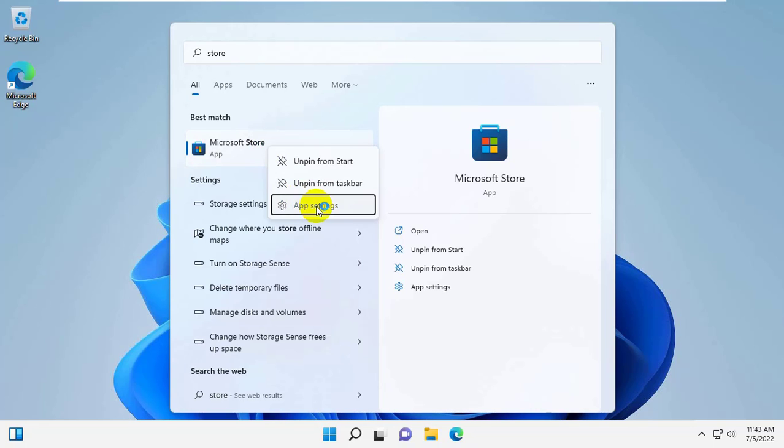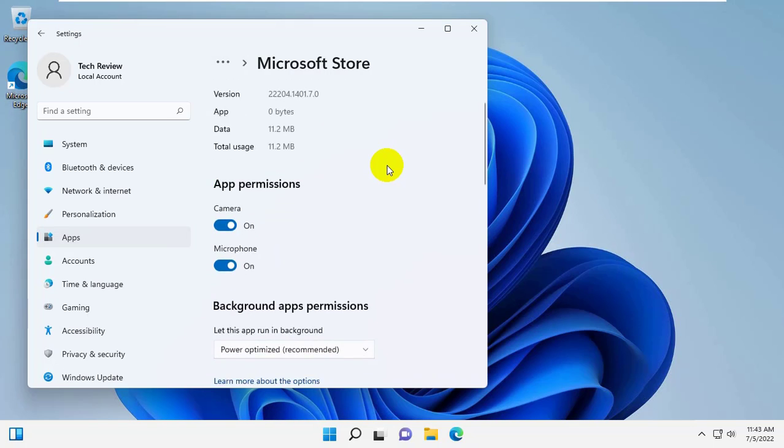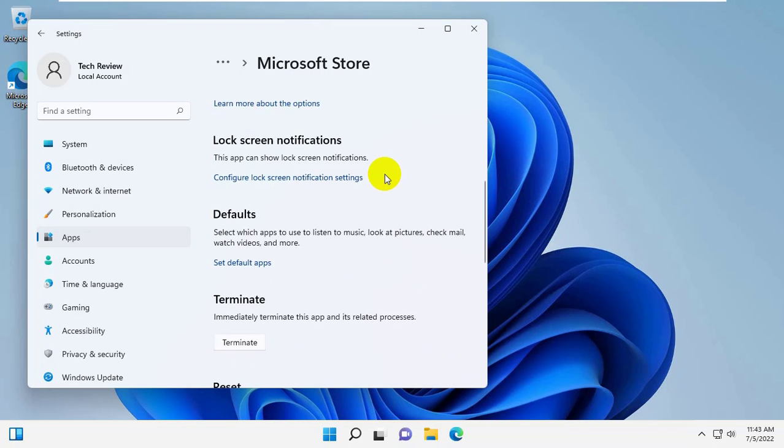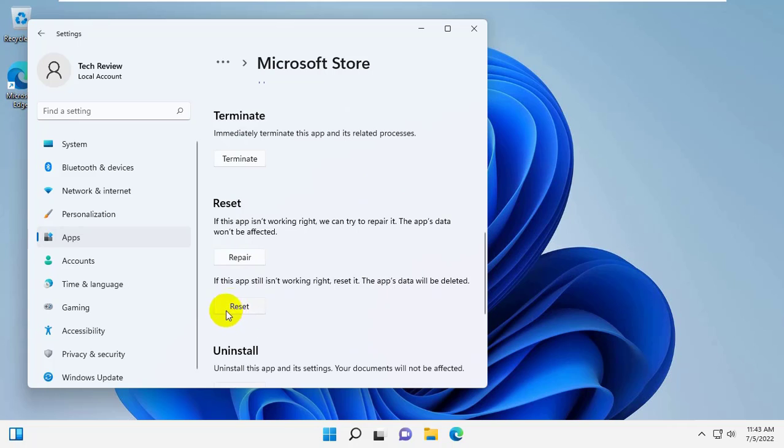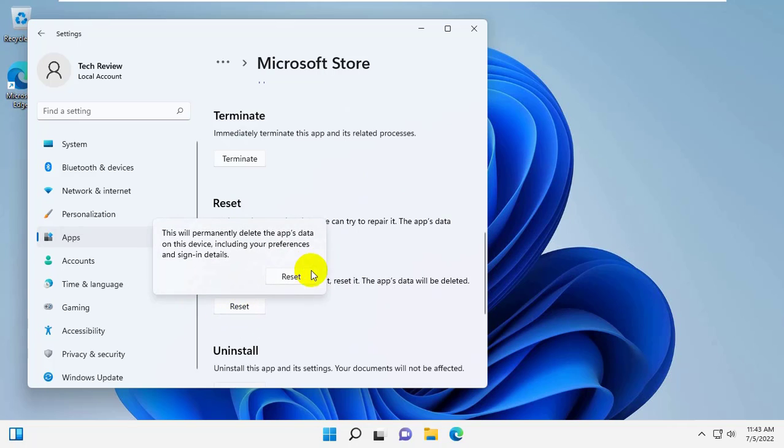Click on App Settings, scroll down, and click on Reset. Again click on Reset.